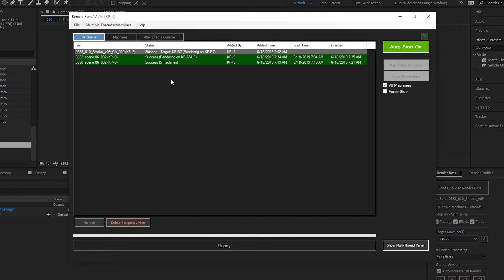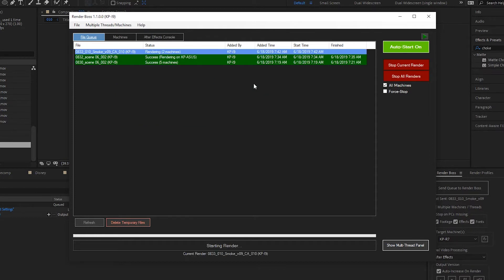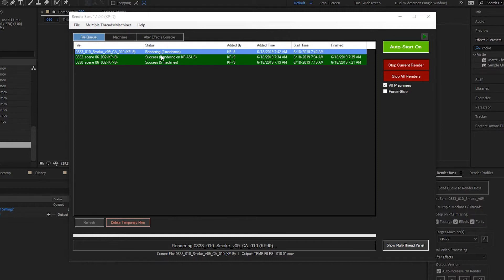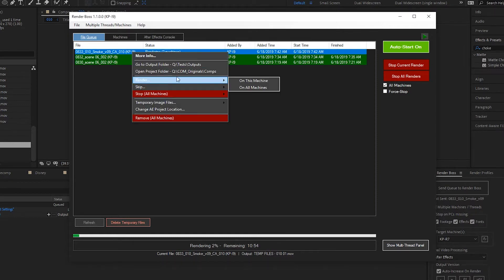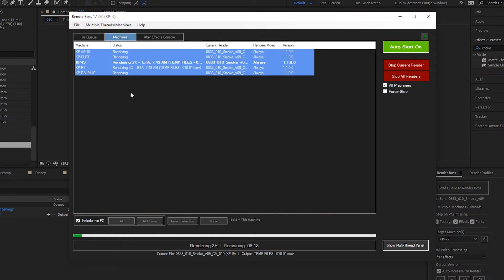Let's say you're going for lunch and you want this computer to help with a very long render. You can right-click on it and select 'Render on this machine,' and this machine will join the original machine in the render — now you've got twice as many computers working on it. If everybody is going out for lunch and all computers will be free, you can do the same but select 'All Machines' instead, and all machines will start rendering.